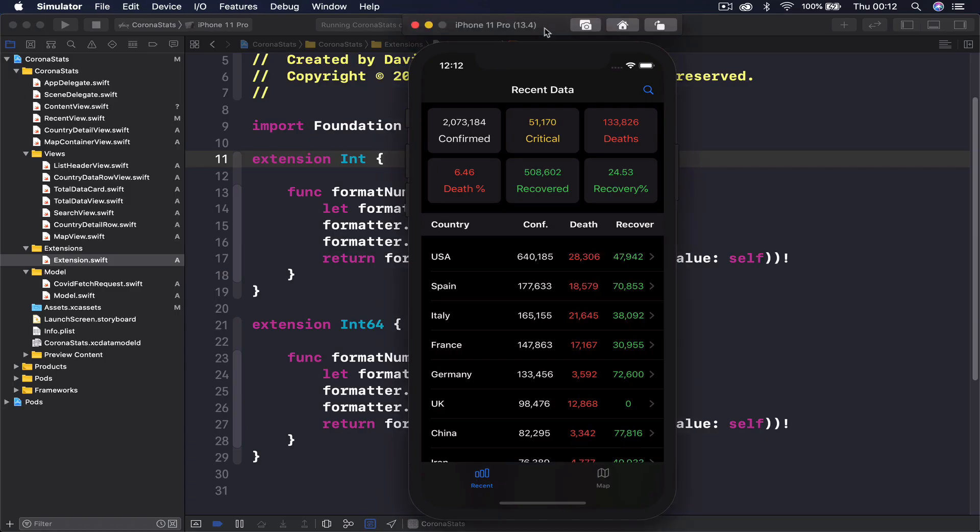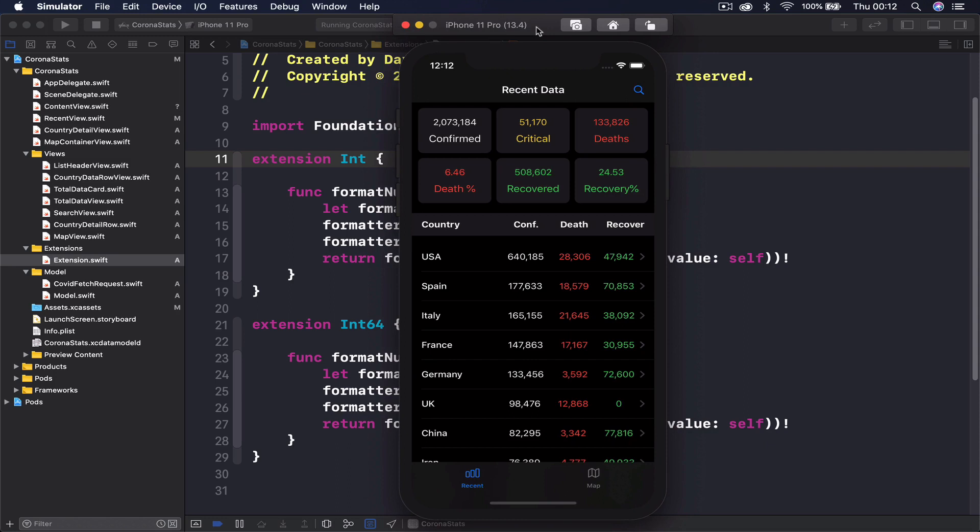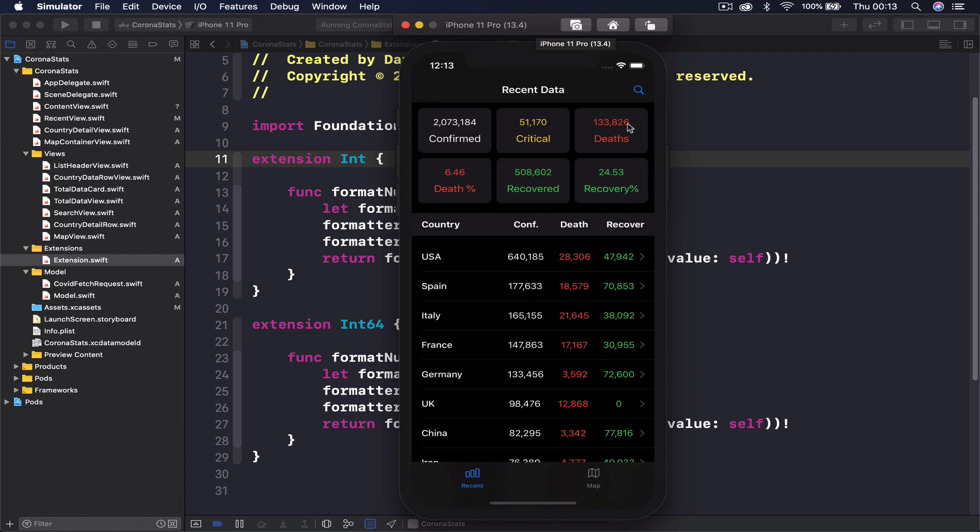This is the application running on iPhone 11 Pro on iOS 13.4. We have two tabs, recent and map tab, and in recent tab on the top we have a total number around the world with confirmed, critical, death, recovered, and percentage of recovery and fatality.